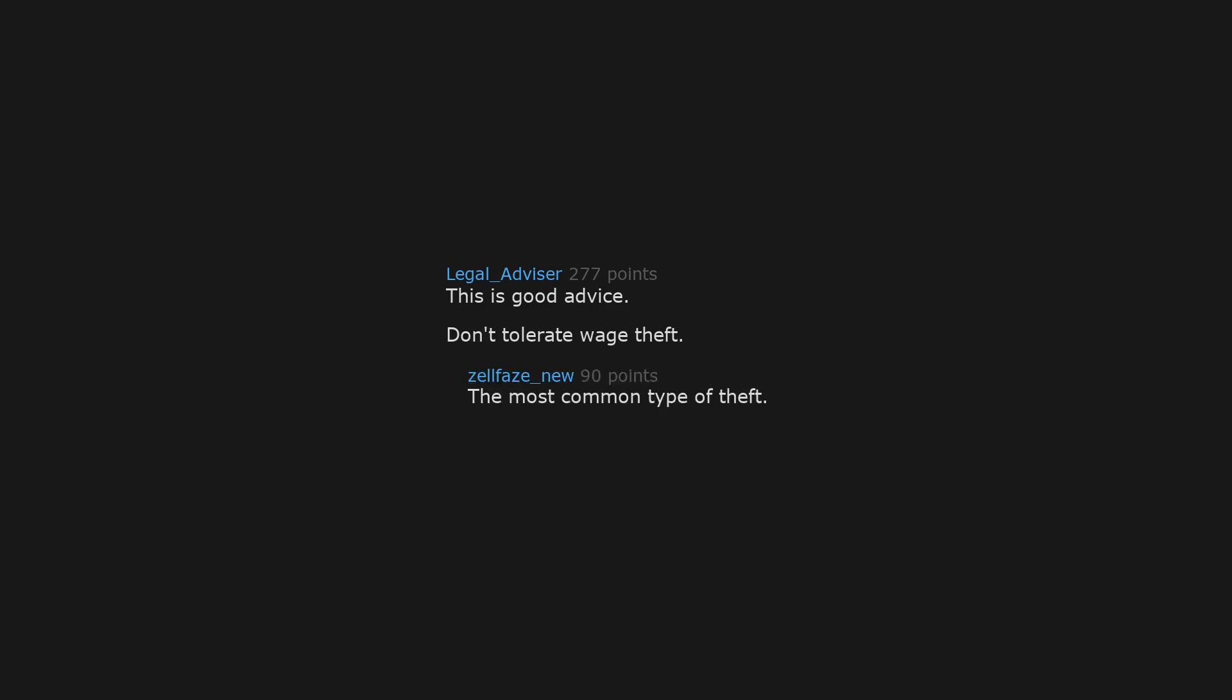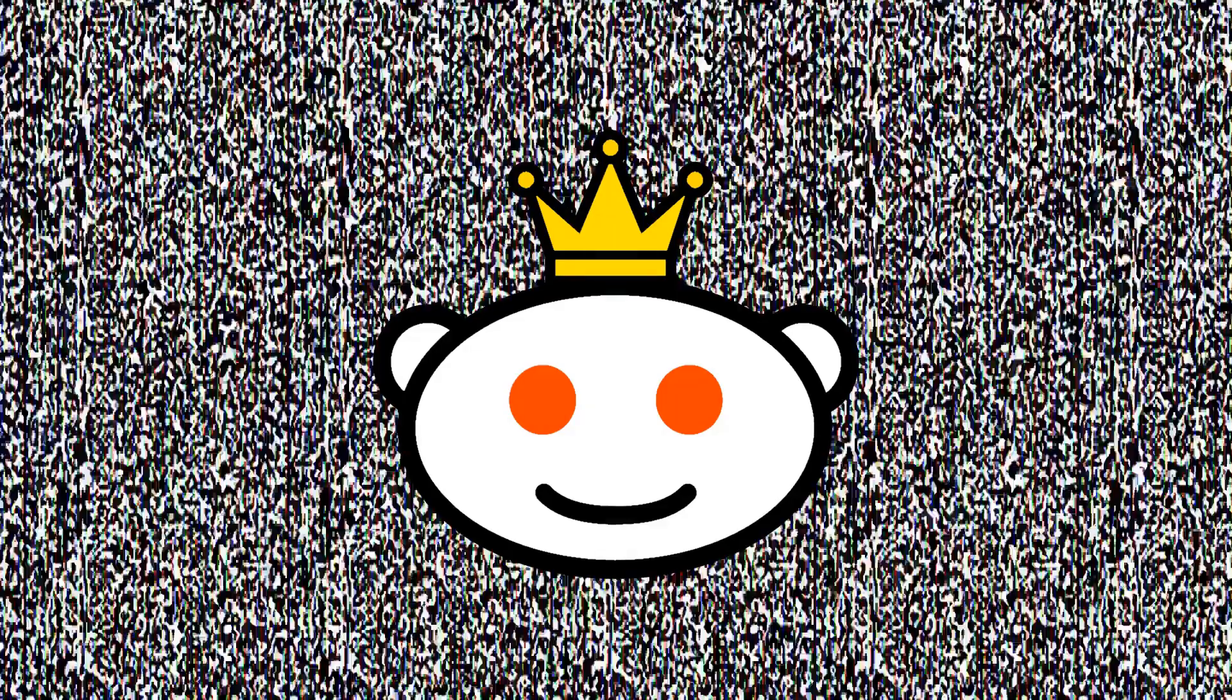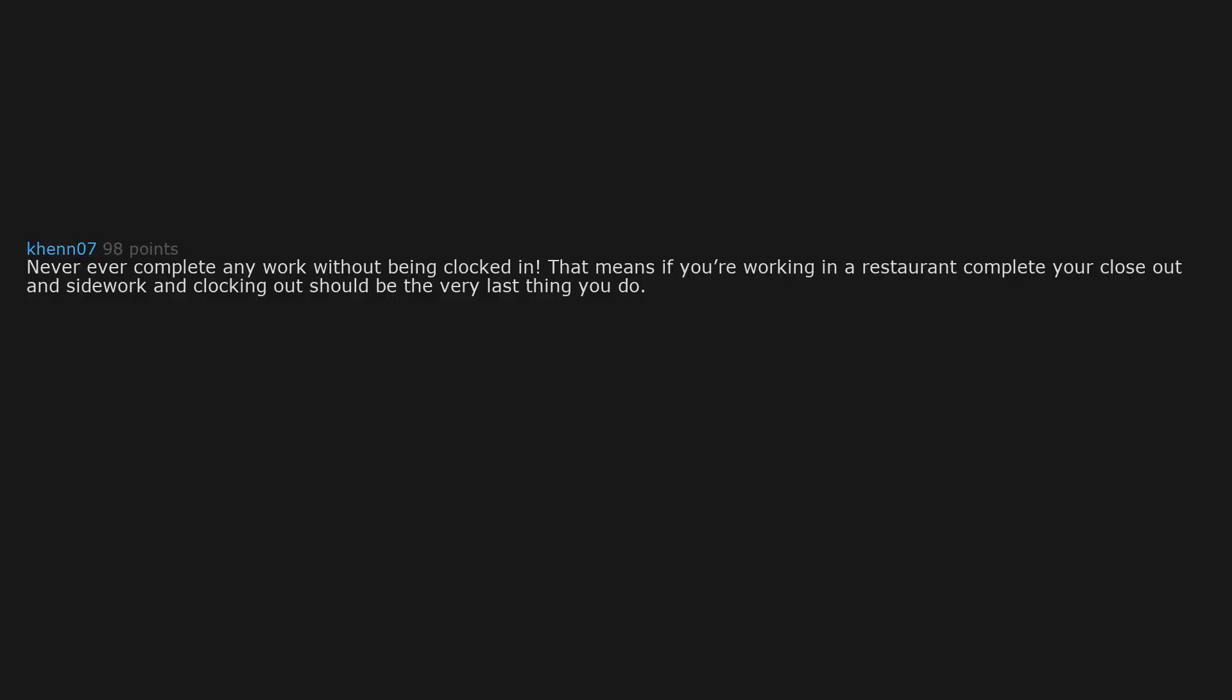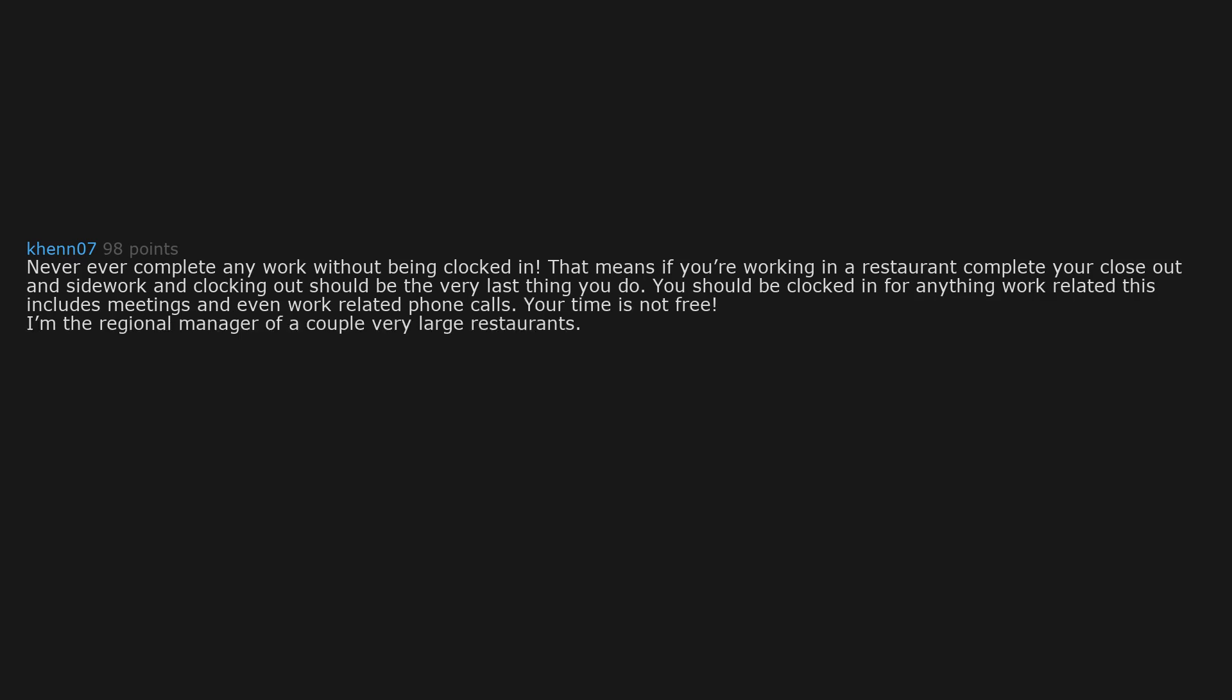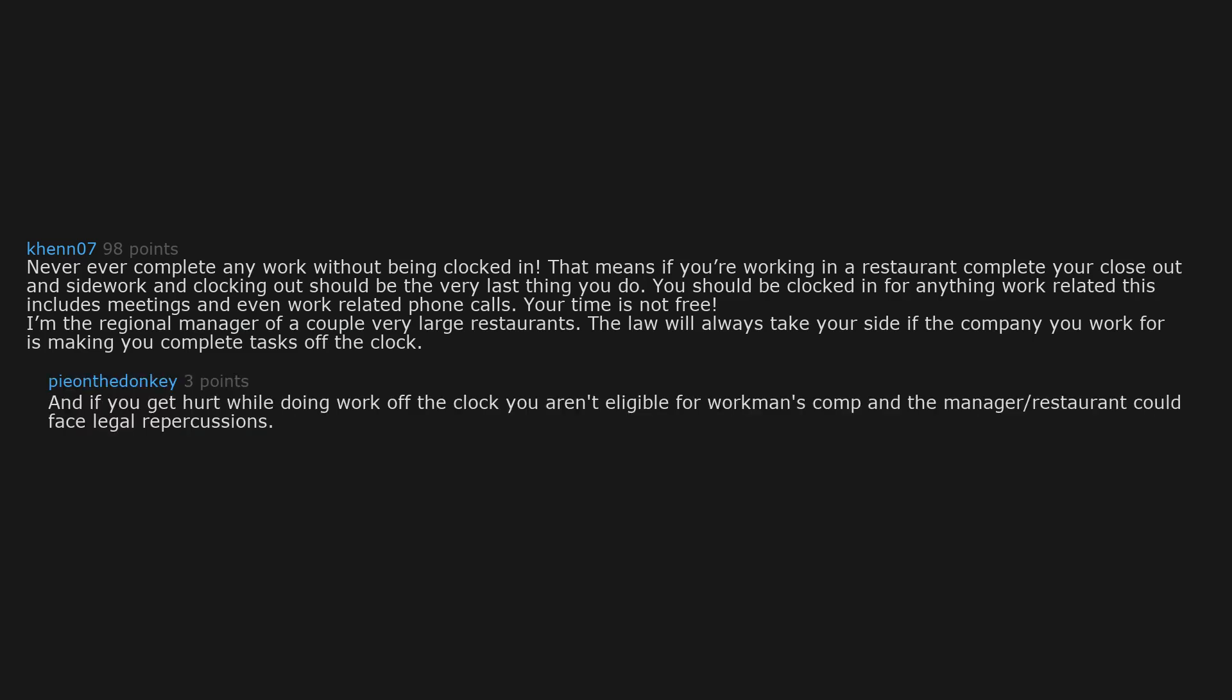This is good advice. Don't tolerate wage theft, the most common type of theft. Never ever complete any work without being clocked in. That means if you're working in a restaurant complete your close out and side work and clocking out should be the very last thing you do. You should be clocked in for anything work related. This includes meetings and even work related phone calls. Your time is not free. I'm the regional manager of a couple very large restaurants. The law will always take your side if the company you work for is making you complete tasks off the clock. And if you get hurt while doing work off the clock, you aren't eligible for workman's comp and the manager/restaurant could face legal repercussions.